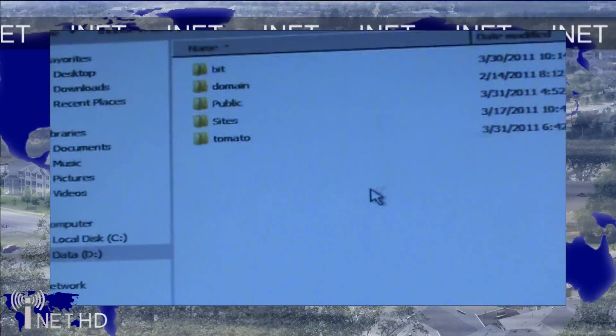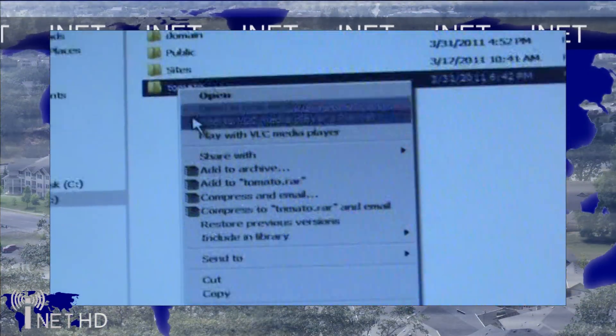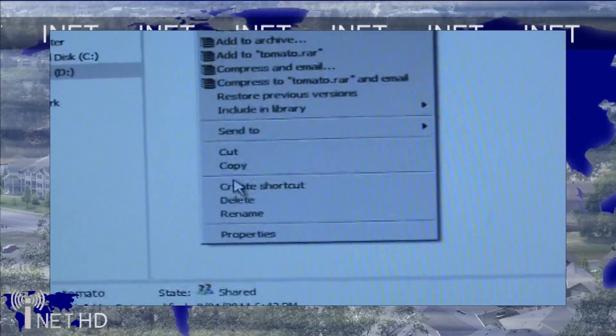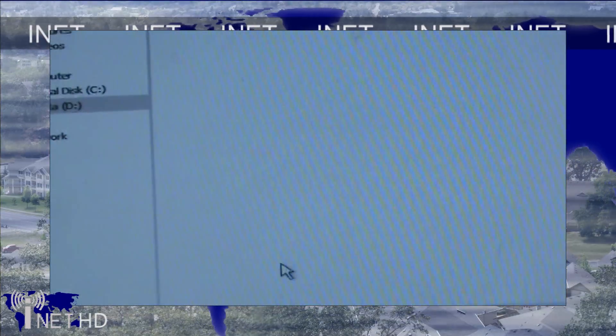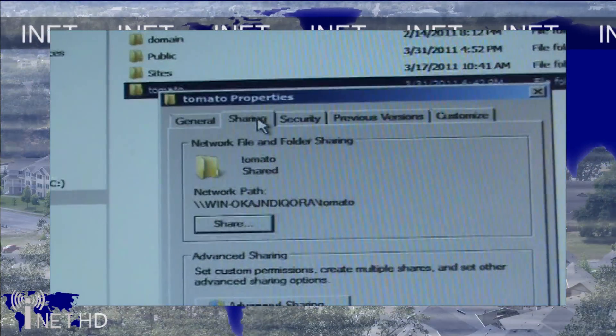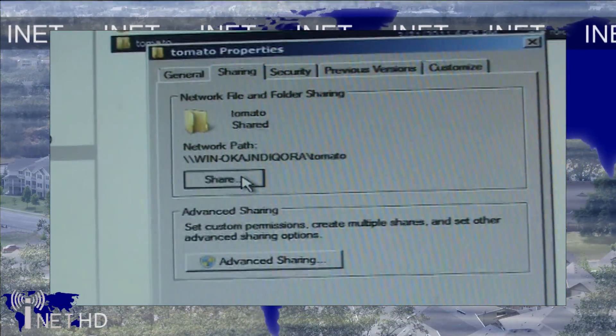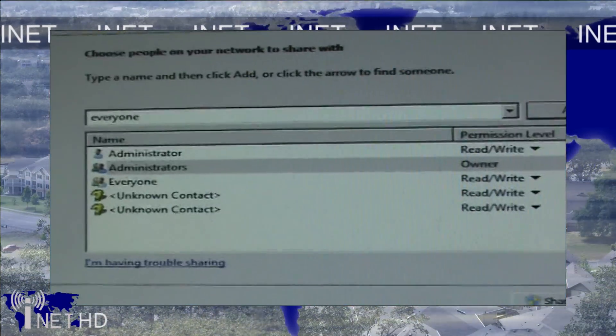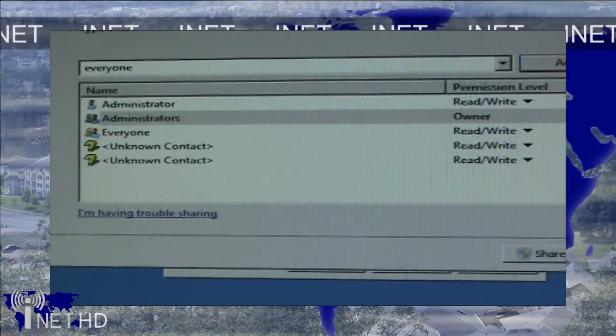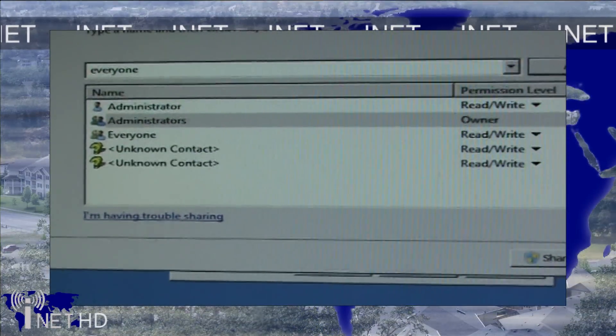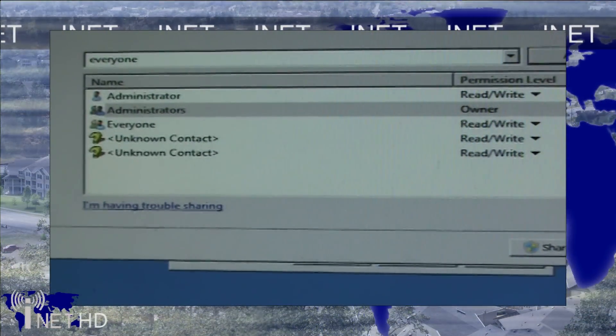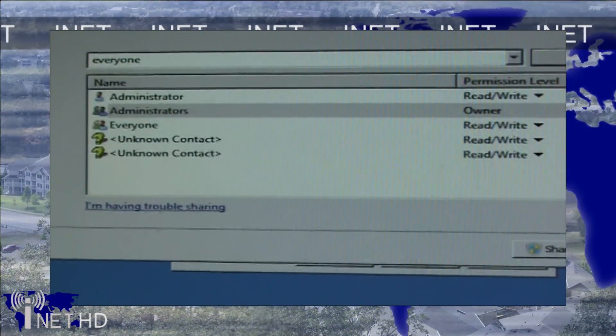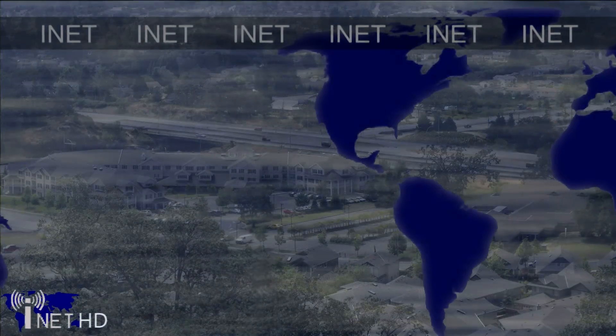To make a folder available over the network, right click on the folder you want to share and select properties. Go to the sharing tab and click on share. Then you can choose which users have access to the folder. If you want anybody on your local area network to be able to access the folder, just set the permissions to everyone.